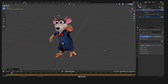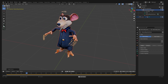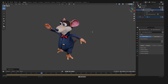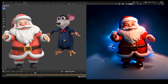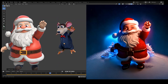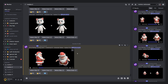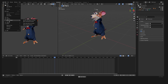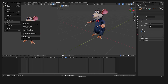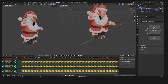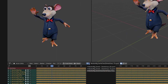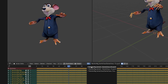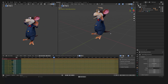Now I can activate the animation again. And the cool thing is that if I want to switch out the animation, I can just import a new FBX file with a new animation into the scene, go to the action editor and select the other animation.